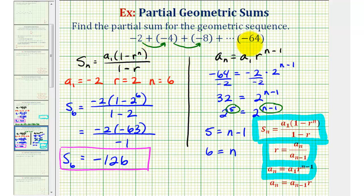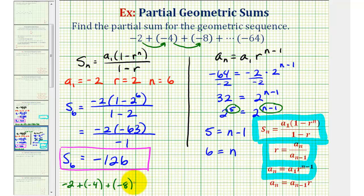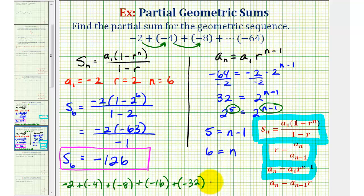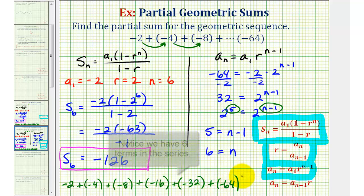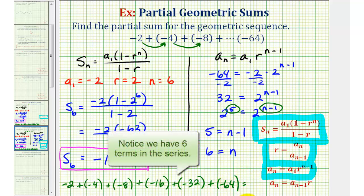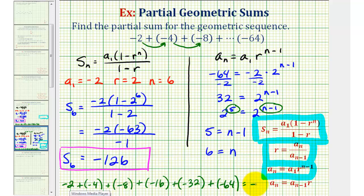Since this series only has six terms and we already have four of them, let's find the remaining two and verify the sum manually. Since r is two, negative eight times two is negative 16, negative 16 times two is negative 32, and negative 32 times two gives our last term of negative 64. Adding all six terms gives a sum of negative 126, verifying that we applied our partial sum formula correctly.